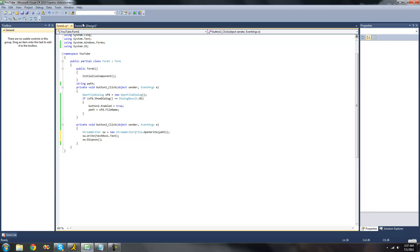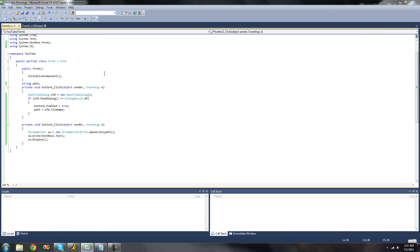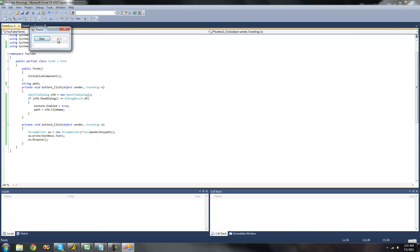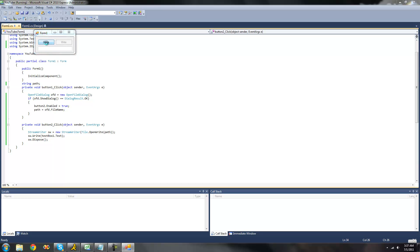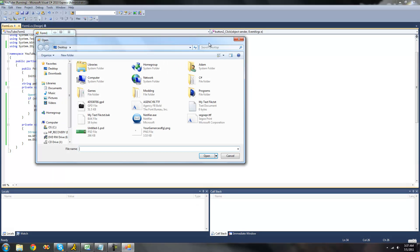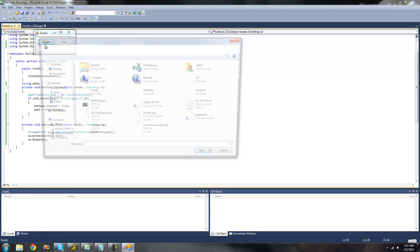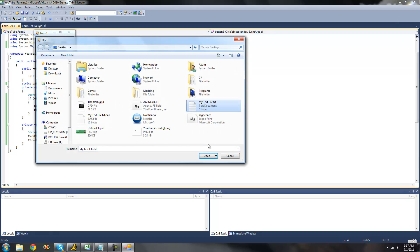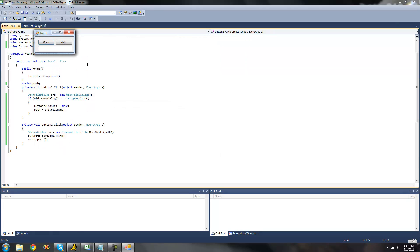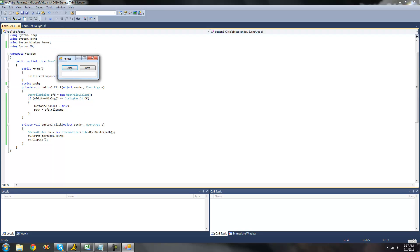When we debug, you can see this write button is disabled, and it will only be enabled when we open a file. Like if we don't open a file, it's not enabled. So now we open our text file, and now our button is enabled.